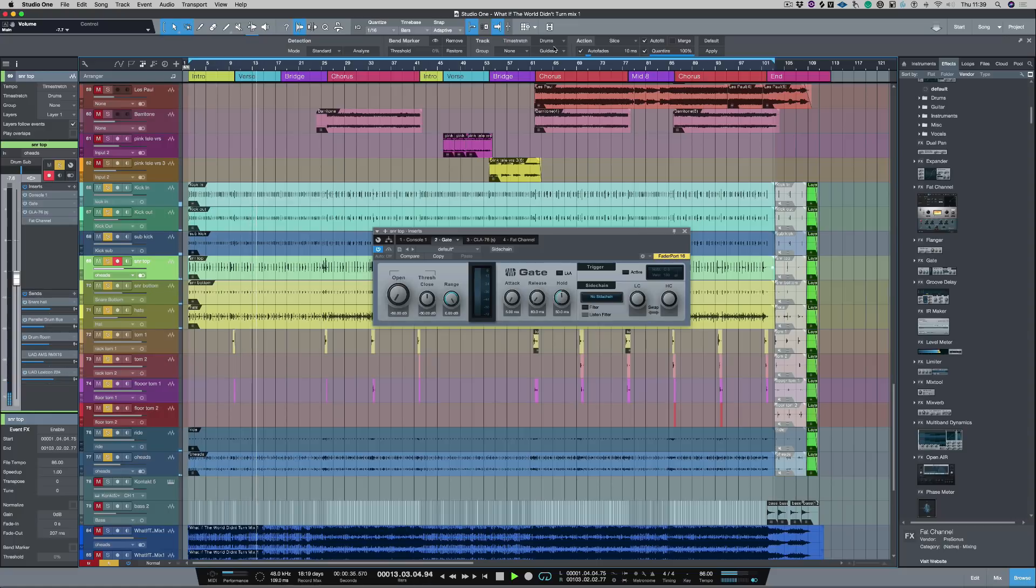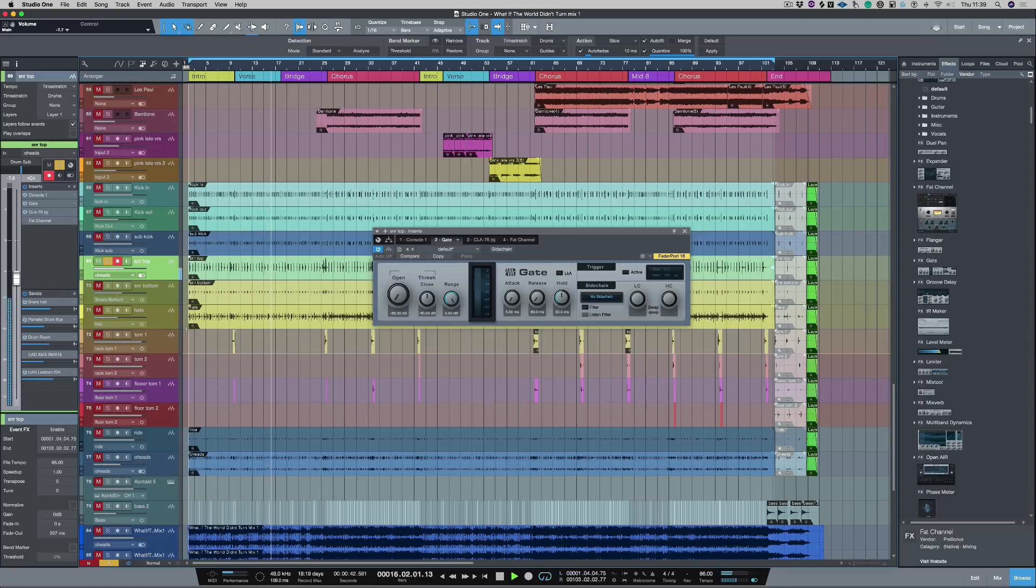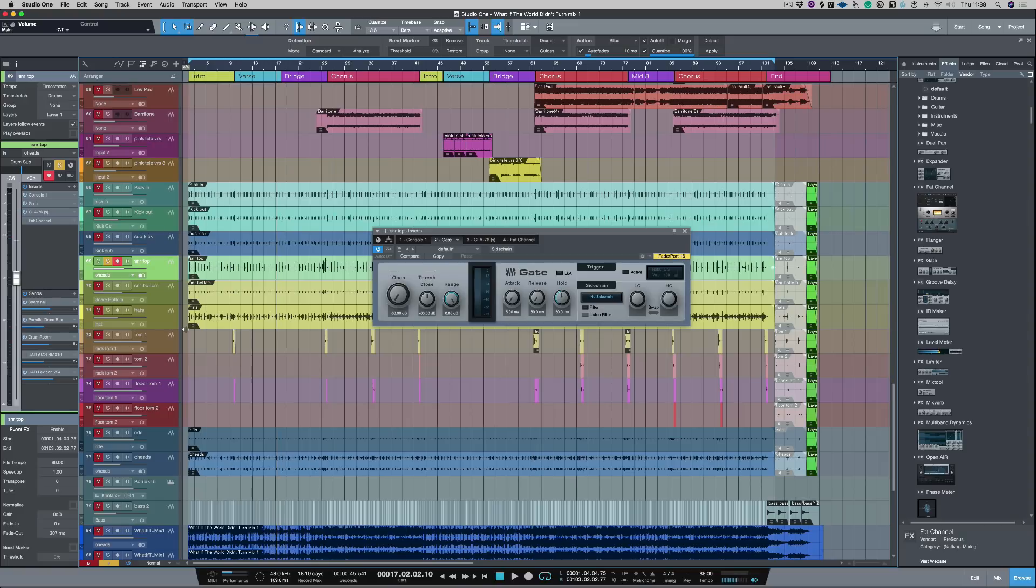Specifically I'm going to be concentrating on the snare top. So as you can hear the snare top has some bleed from some other parts of the drum kit, you can hear the kick drum and you can also hear the hi-hats as well. So I'm going to try and remove that by using the gate.